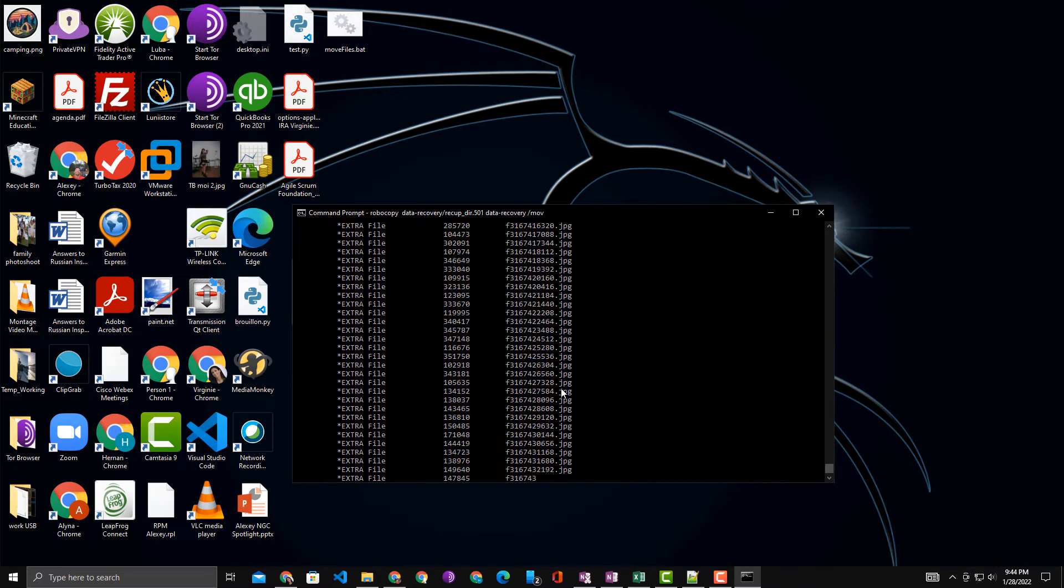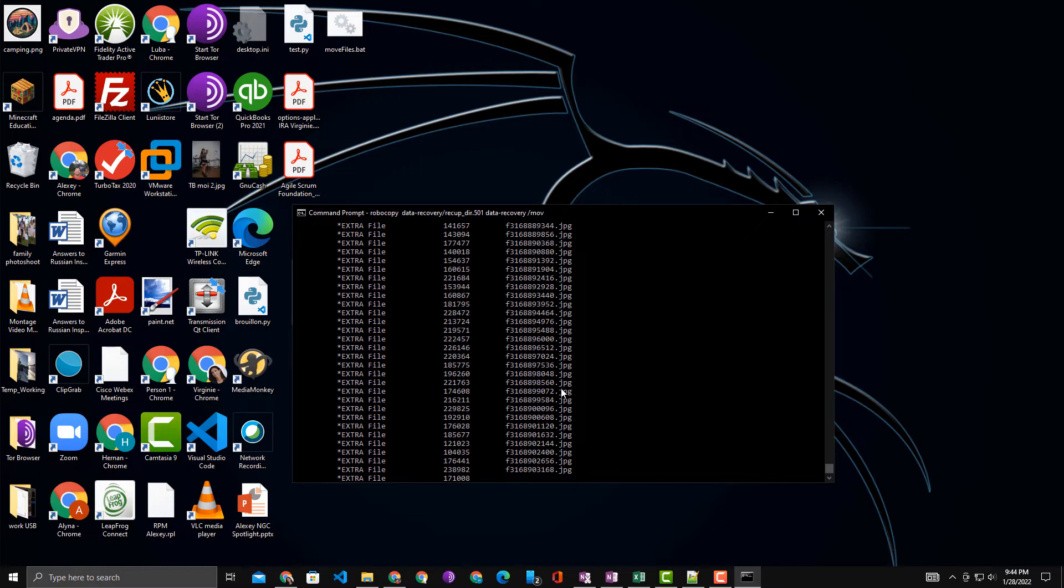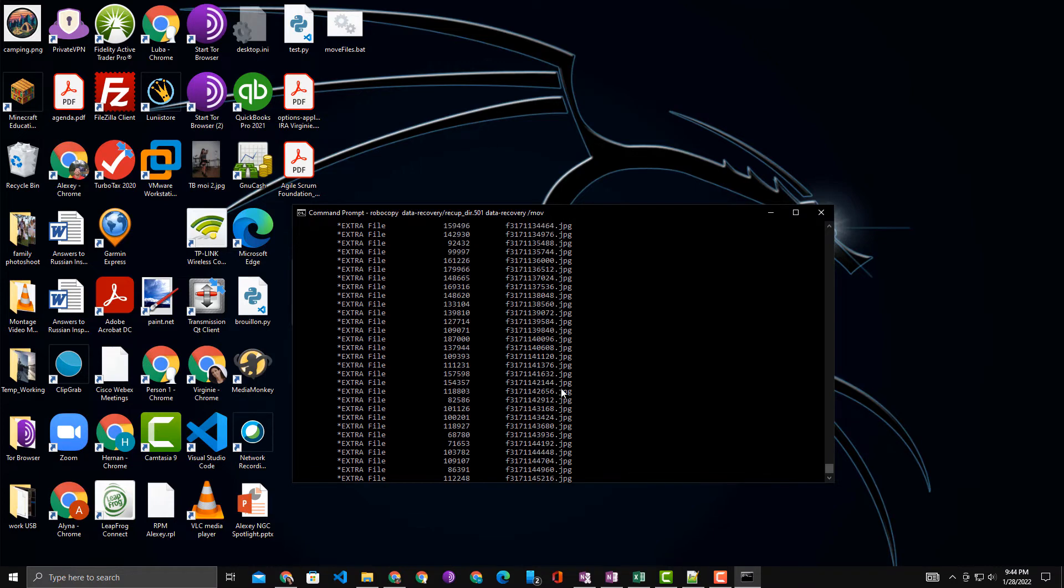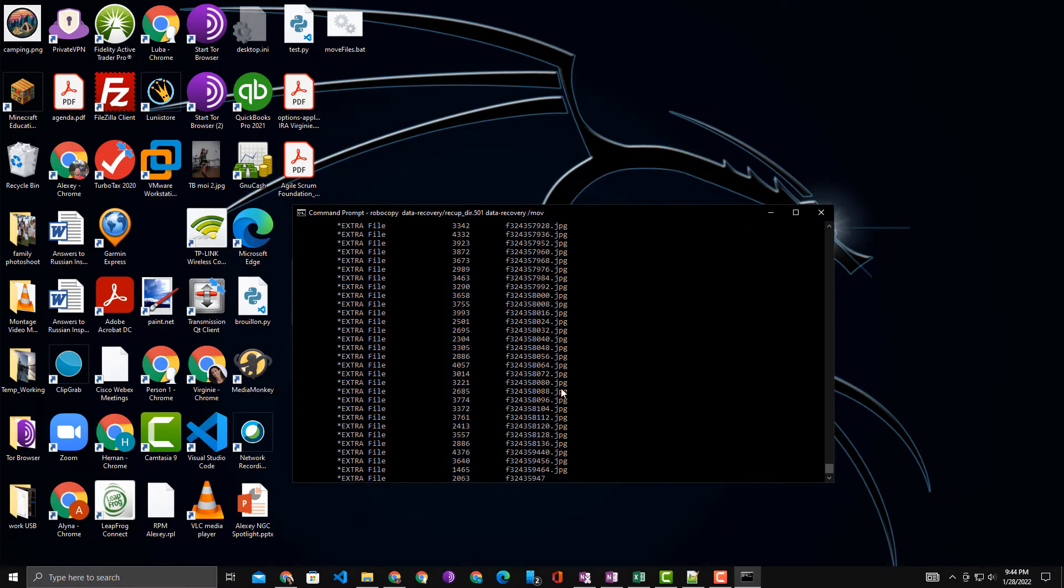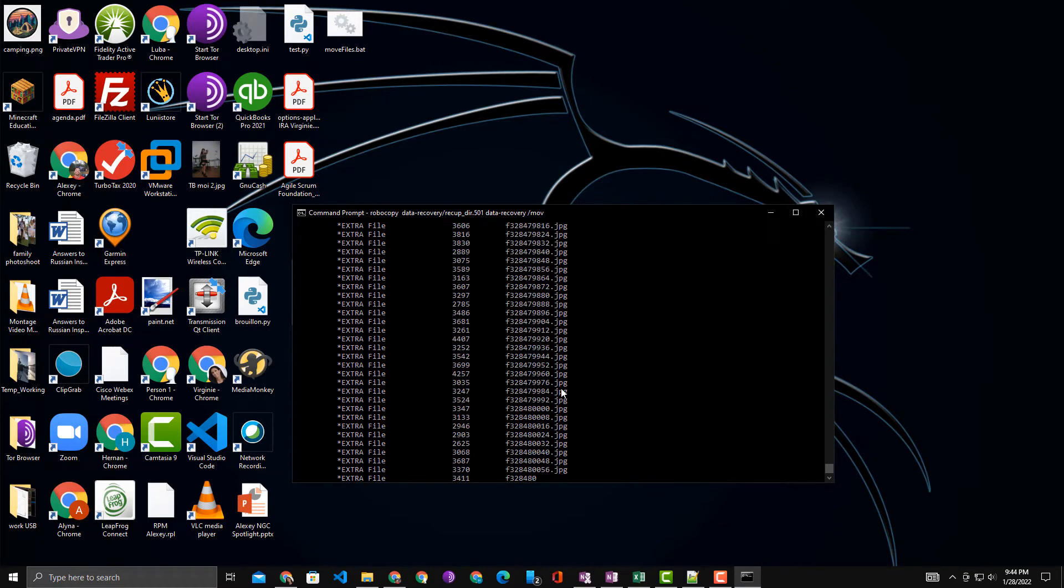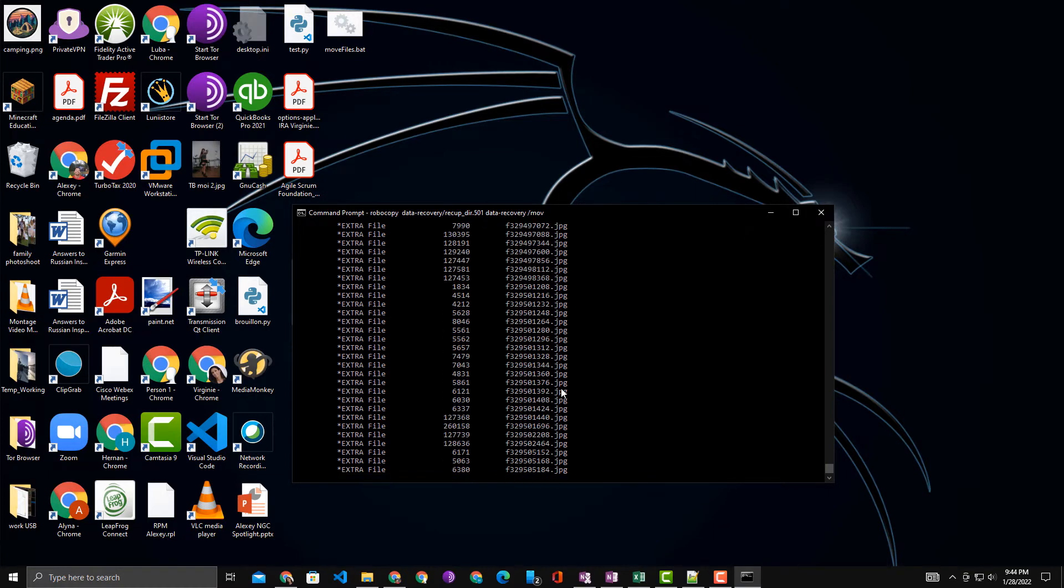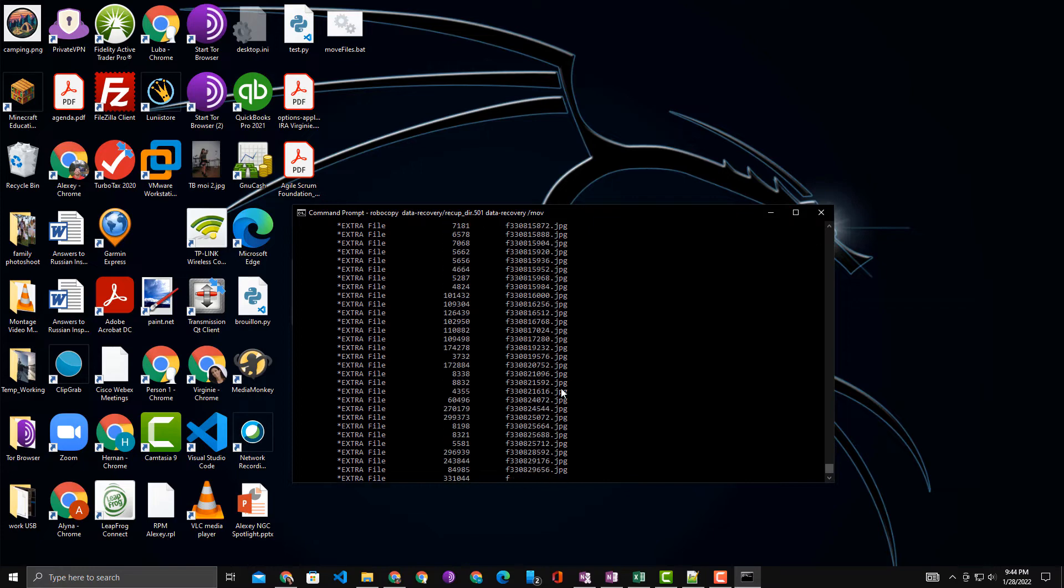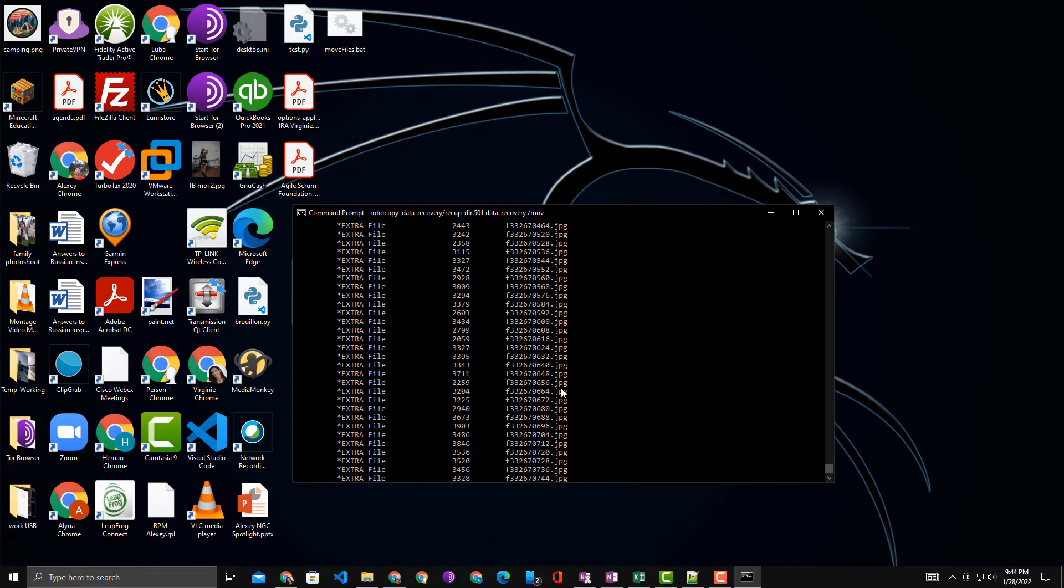Now while this is doing that, that's the manual way of doing it through Command Prompt for one folder. If I want to do it for all the folders, I want to create a batch file. So let me now show you how to create that batch file.